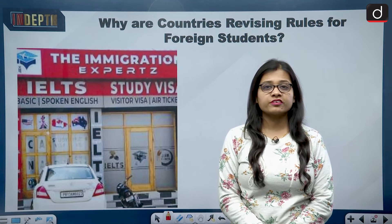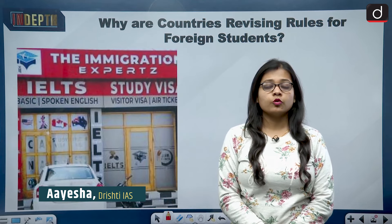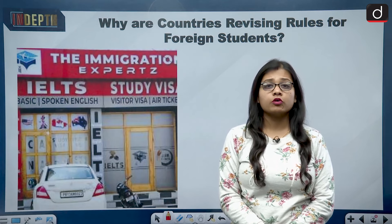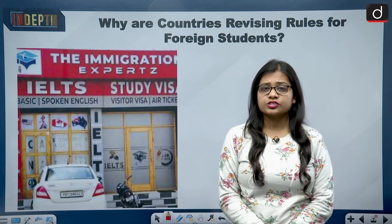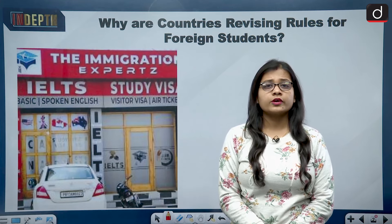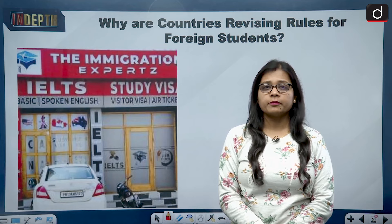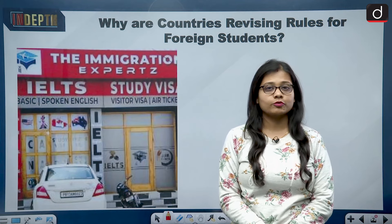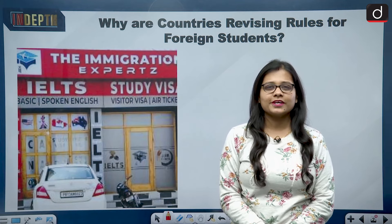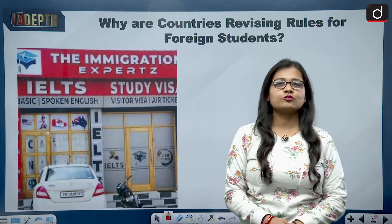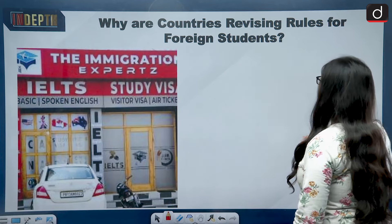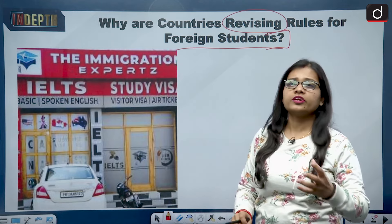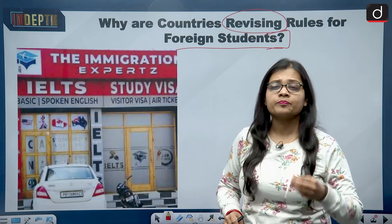Many students go abroad to study in other countries for a bachelor's degree, master's degree, or work permit. There are certain guidelines which a student has to follow while going for studies or a work permit. Today we will look at what these guidelines are and what changes have come in them. Welcome to the in-depth series of Drishti IAS. I am Aisha, and today we will be talking about why countries are revising rules for foreign students.